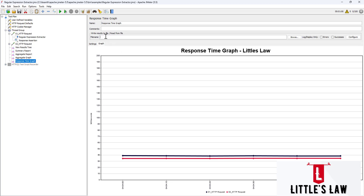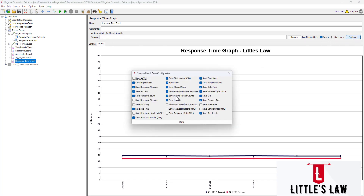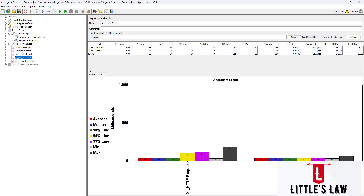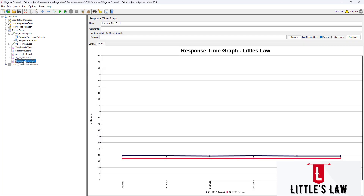We also have the option of saving records to a particular file location, where we can filter by errors or success. We can also do configuration similar to what we have in the aggregate graph, choosing different levels of data to capture during the load test. Overall, these graphs have different use cases and we should use them effectively.